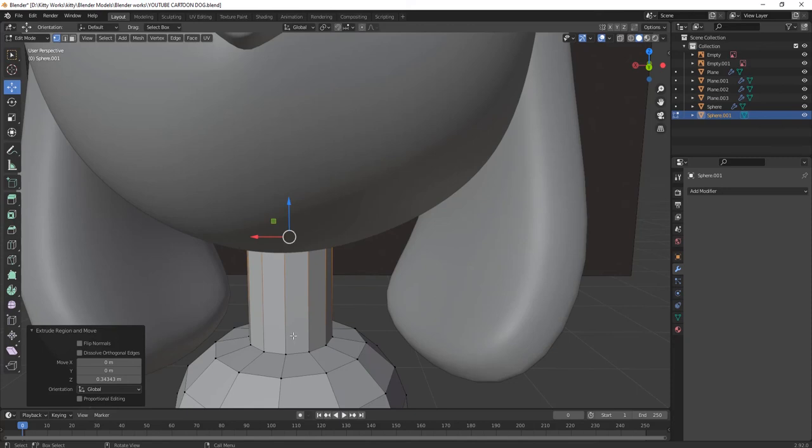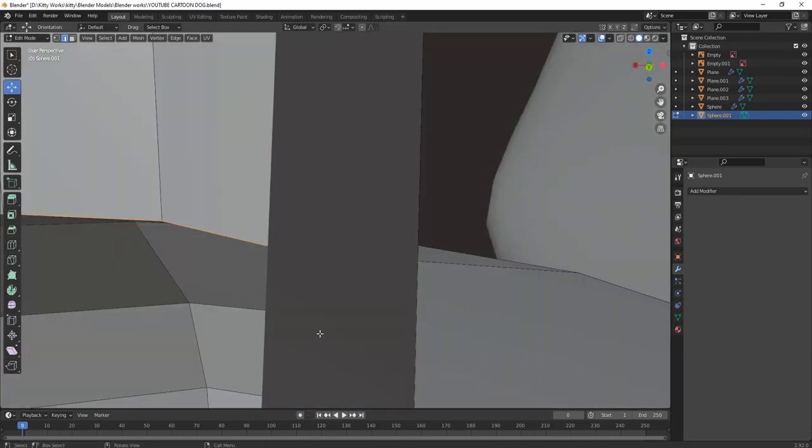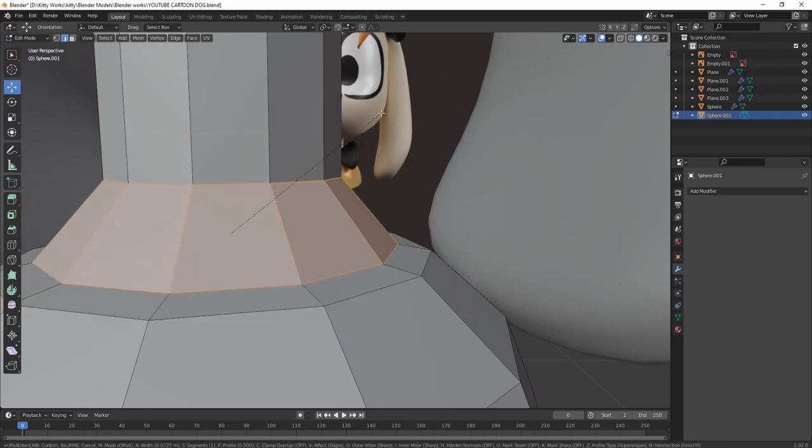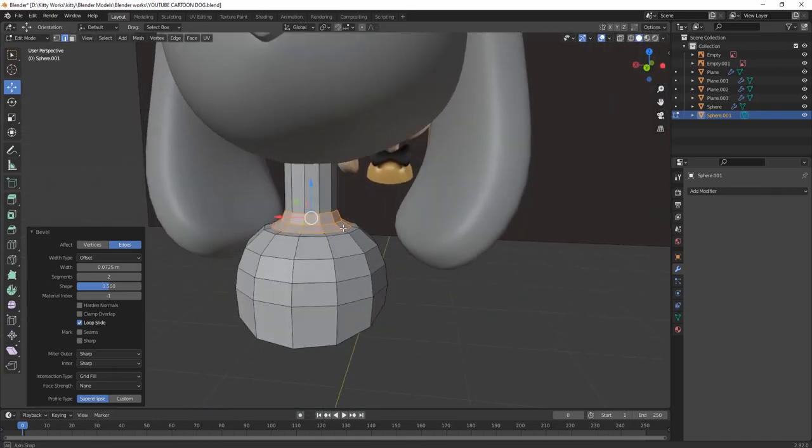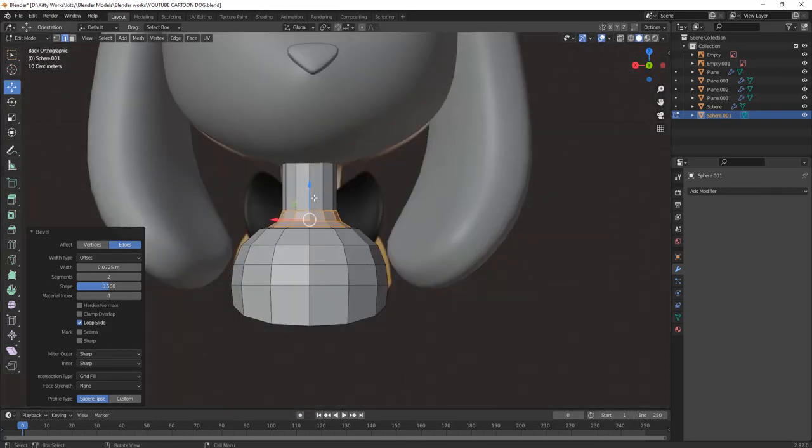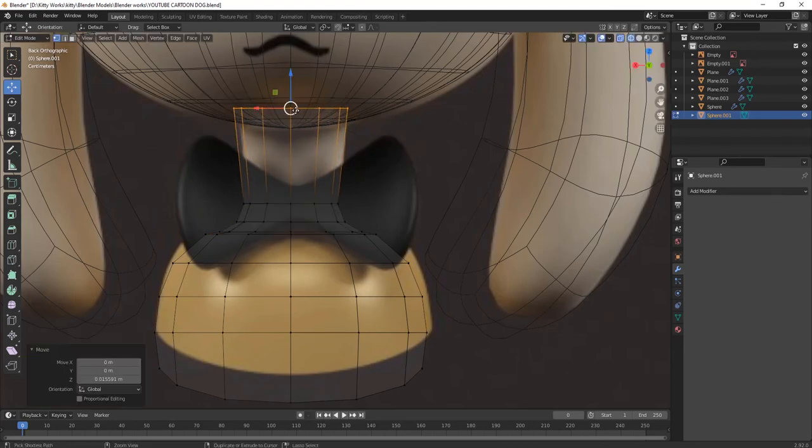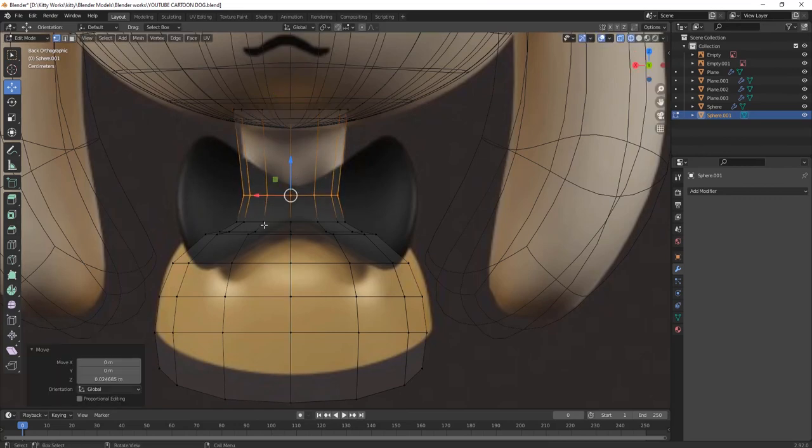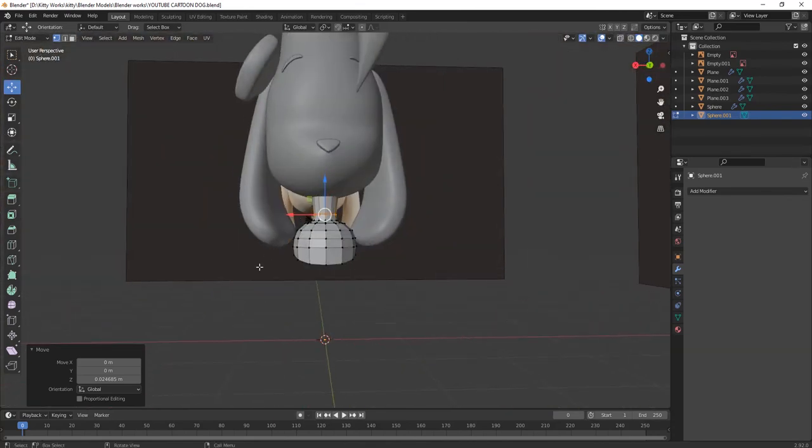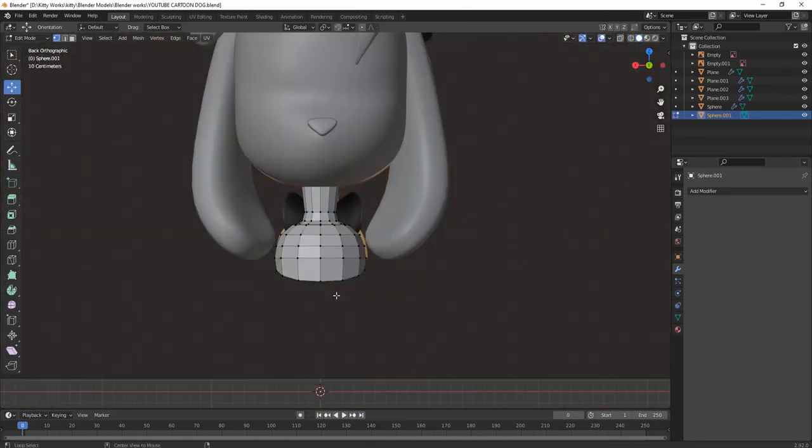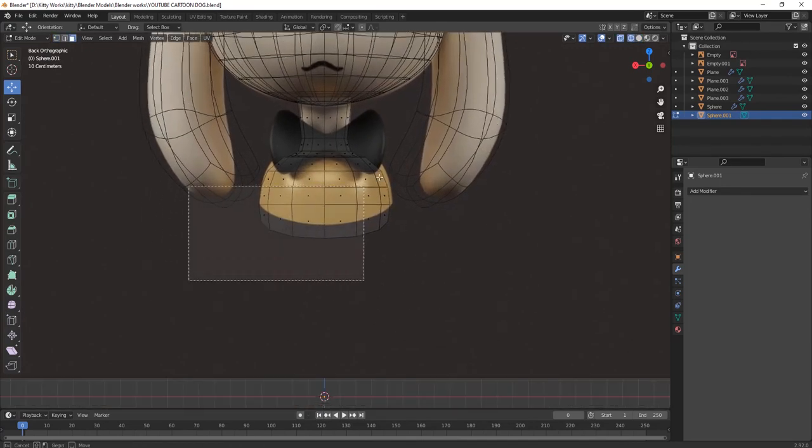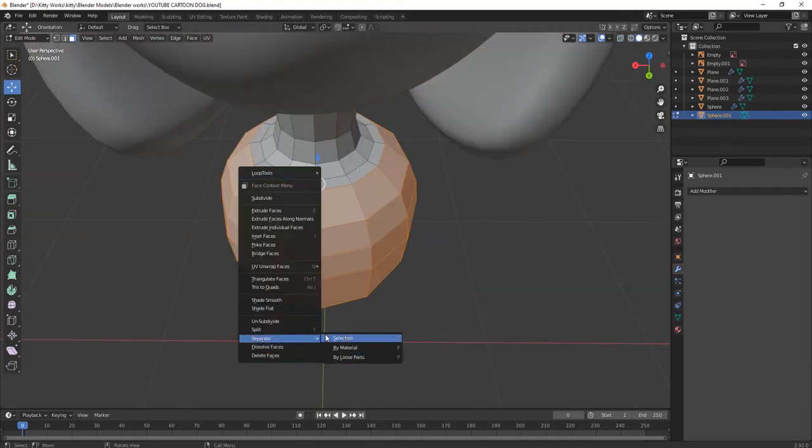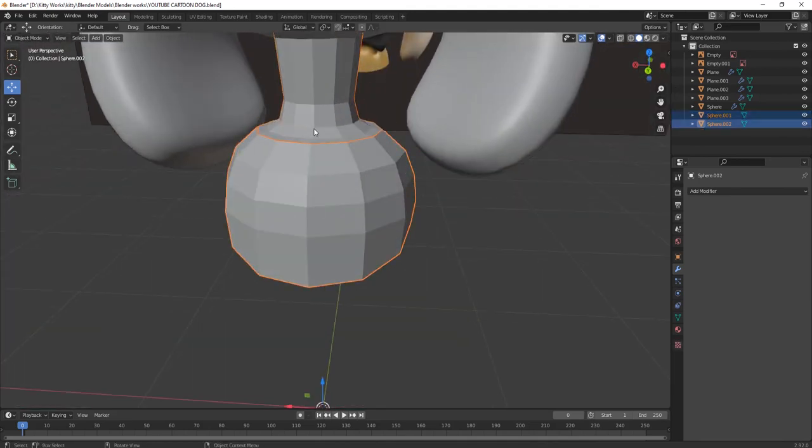Press E and extrude it on X axis like this. Press X and you can see it will go in straight path. Add some edges. You can press Ctrl B and bevel it like this. Make it look like this as you want. Keep it upwards. Just separate these two parts. Select this, right click and separate the selection.